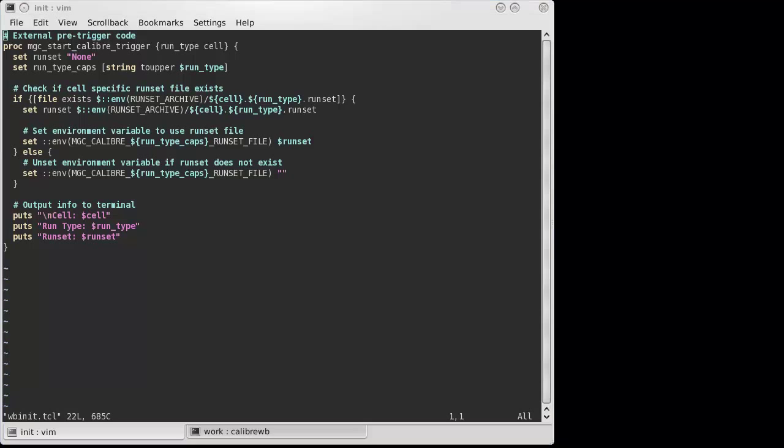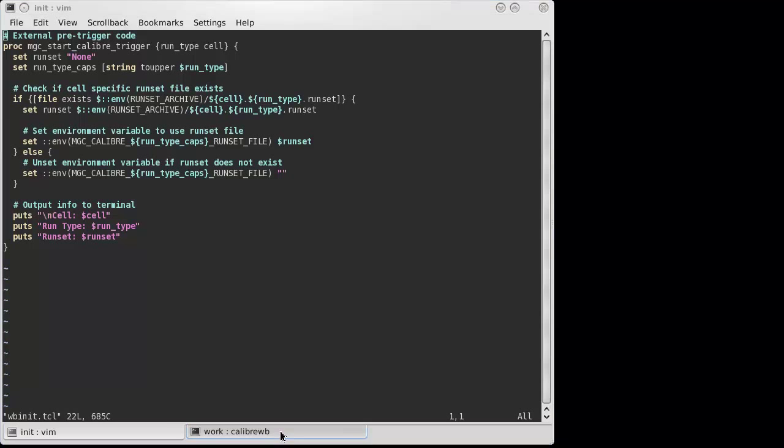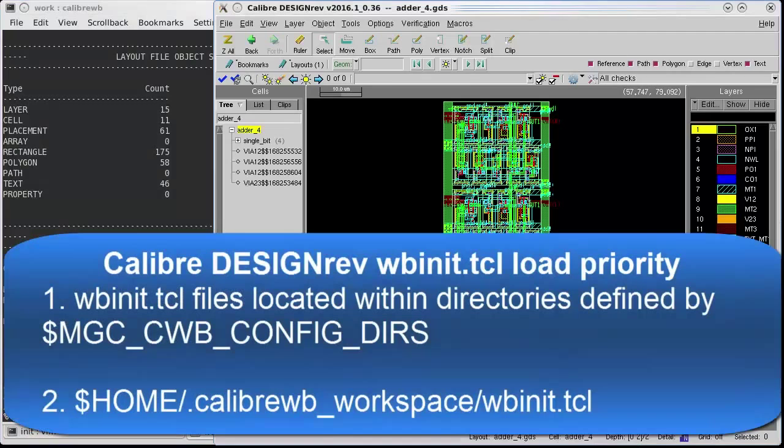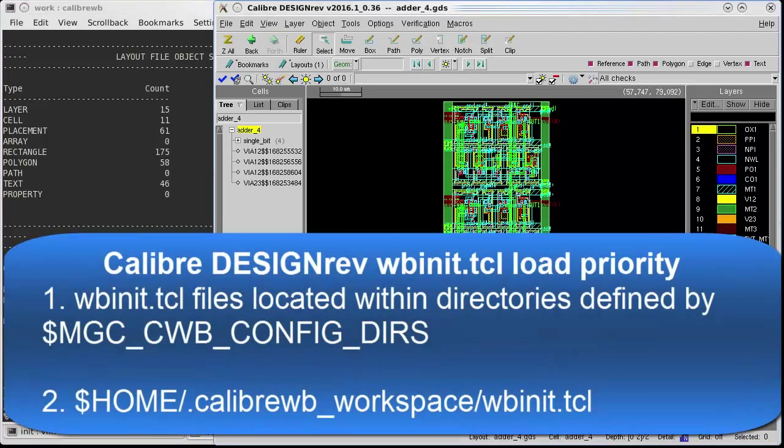I already have a Calibre Design Rev session open that has been set up to use the wbinit.tcl file containing my external pre-trigger.